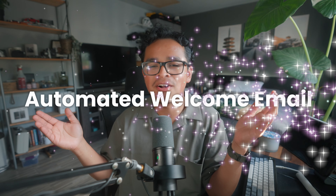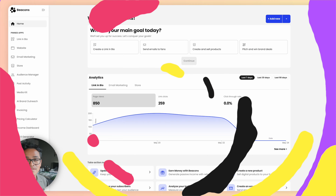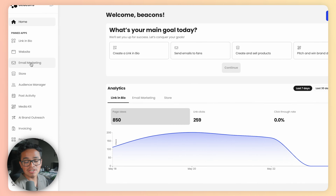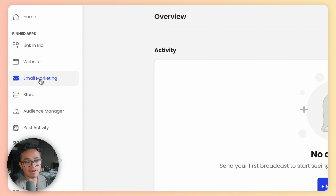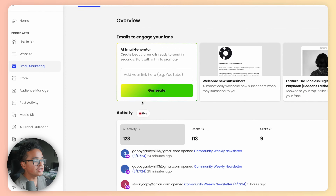Enter your Beacons automated welcome email. There's no way busy creators can personally manage to email all their new subscribers, but with Beacons you can make sure that everyone who gives you their email address can feel personally welcomed into your new community.